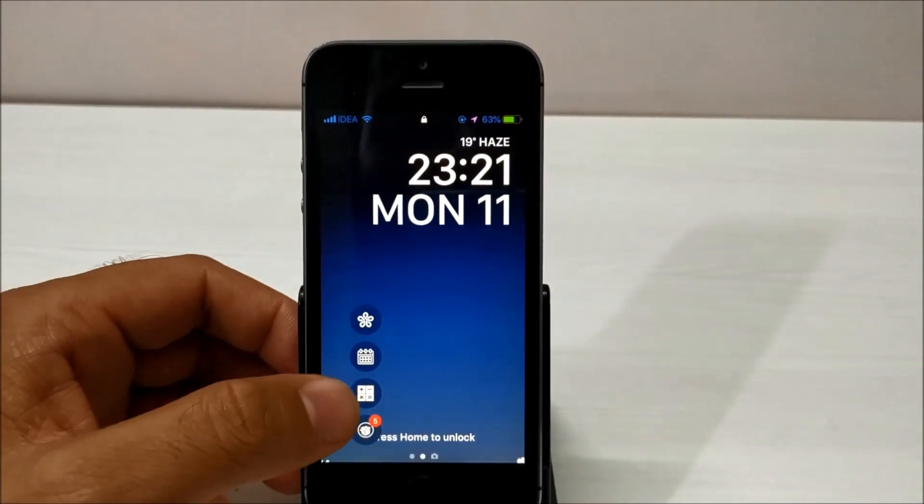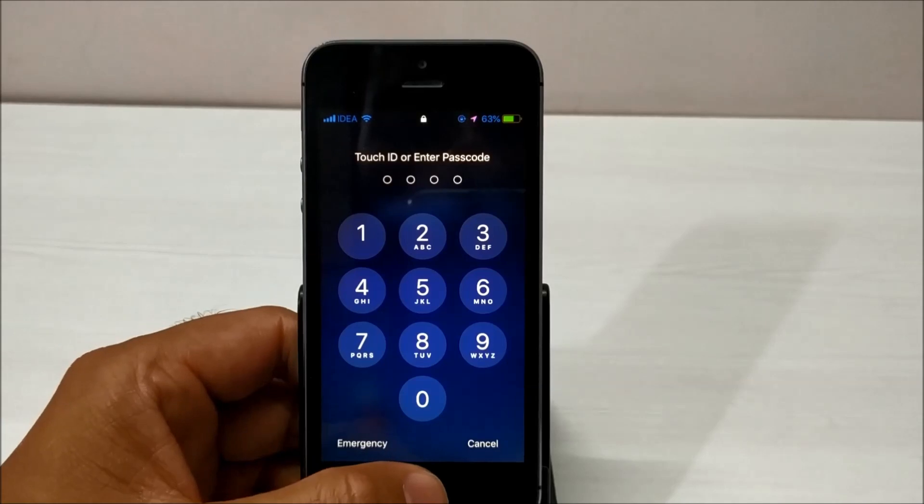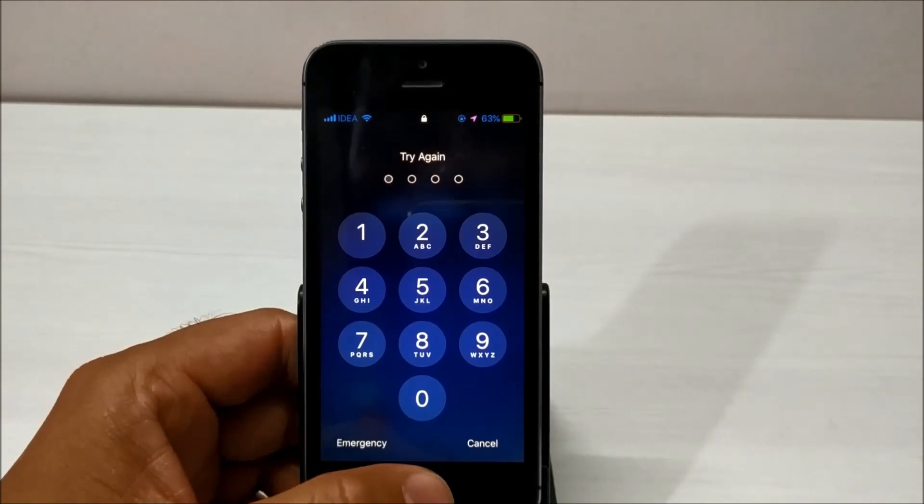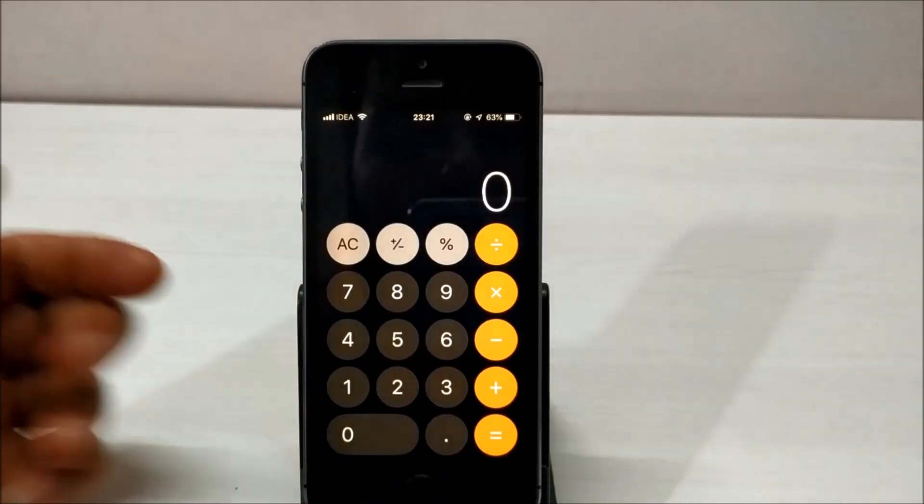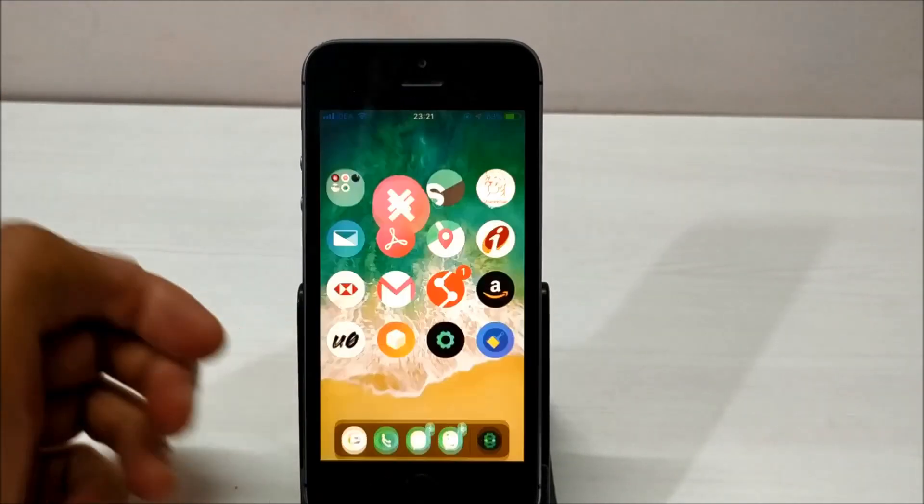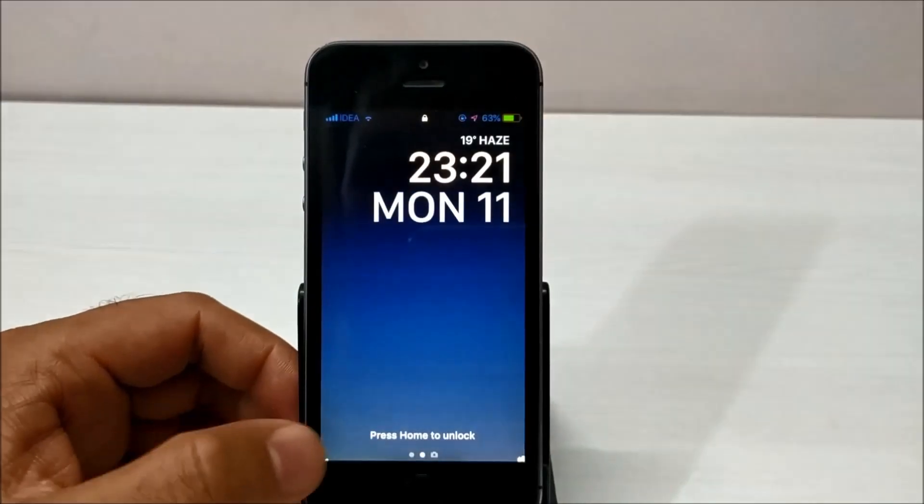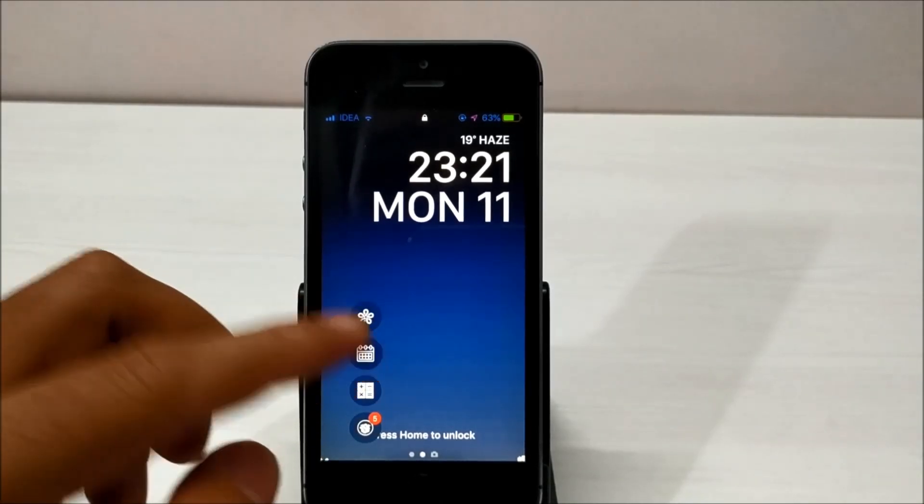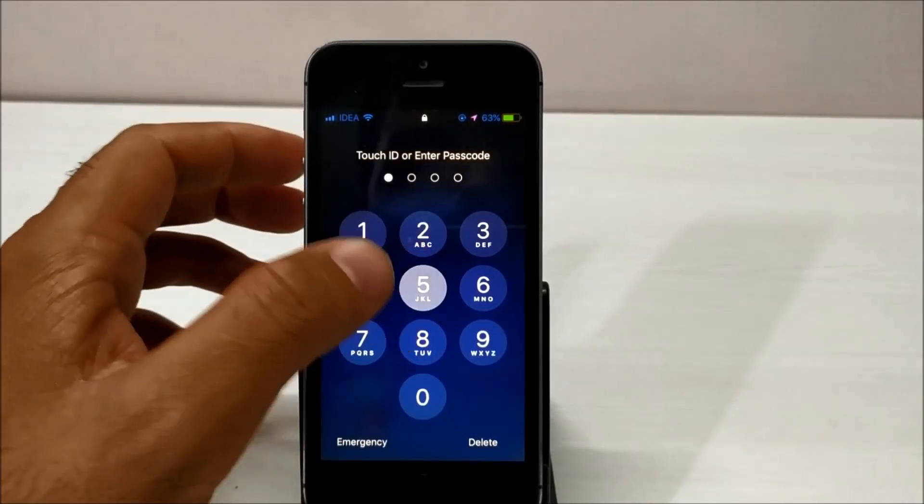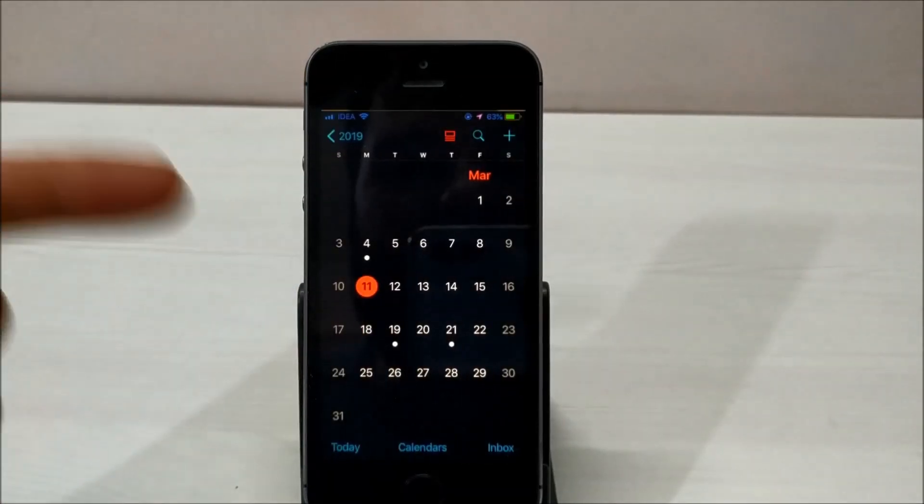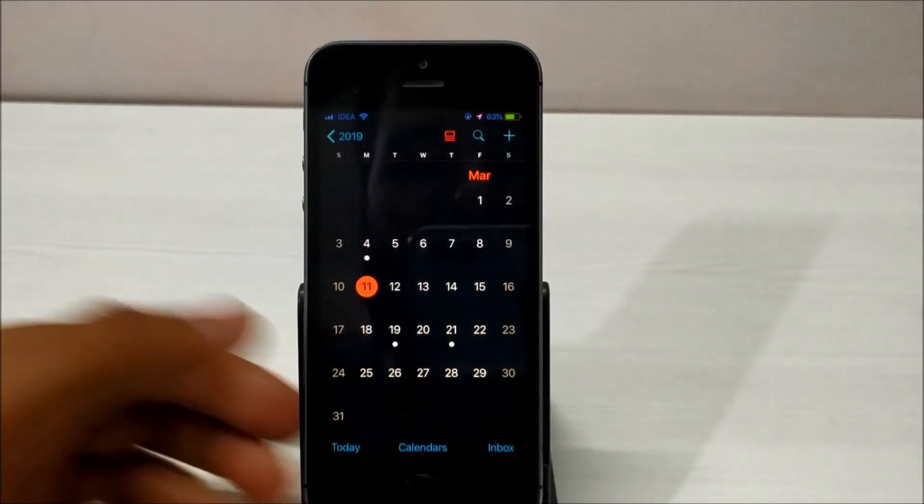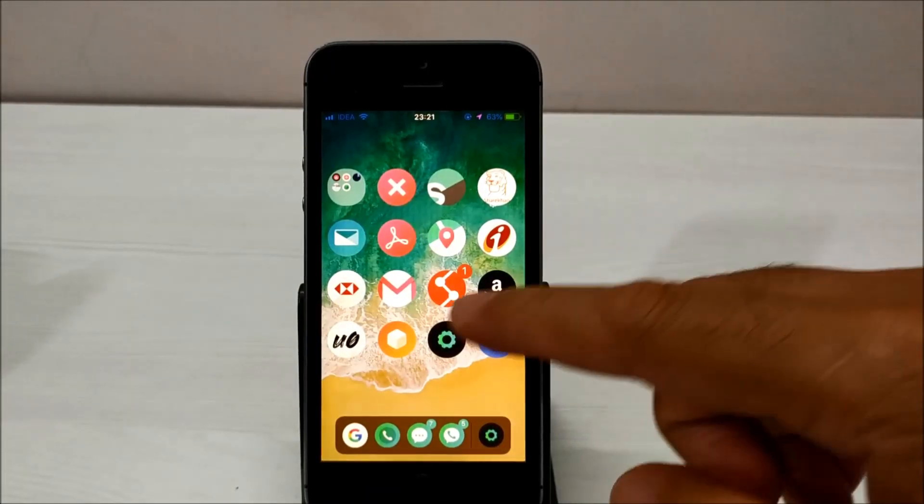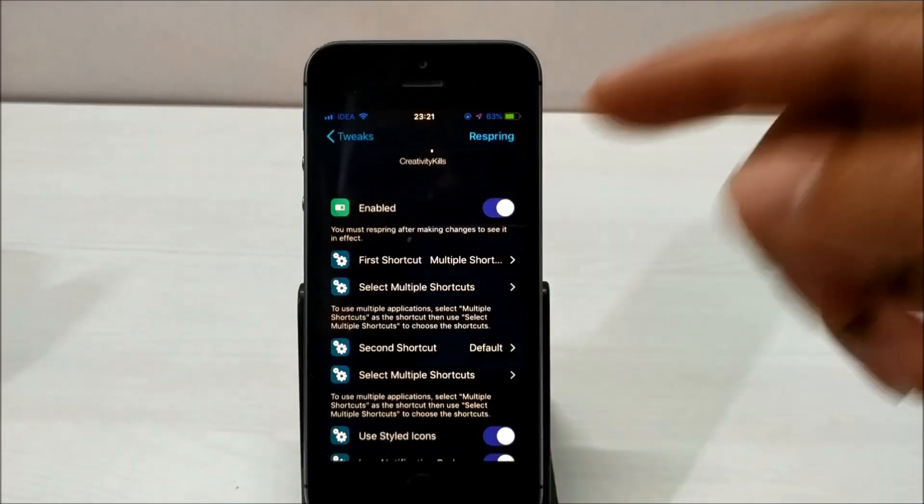As soon as you click on the shortcut, you will directly jump into that application. There you go. If you want to jump into some other application, you can customize these on your lock screen itself and enjoy this feature.